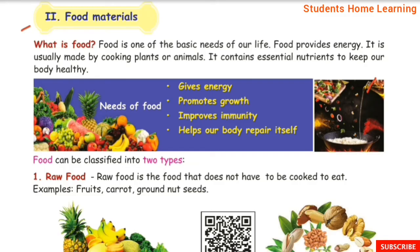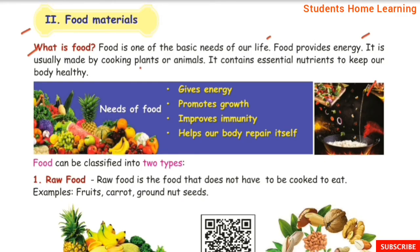Food Materials. What is food? Food is one of the basic needs of our life. Food provides energy. It is usually made by cooking plants or animals. It contains essential nutrients to keep our body healthy.